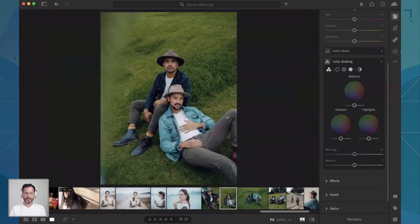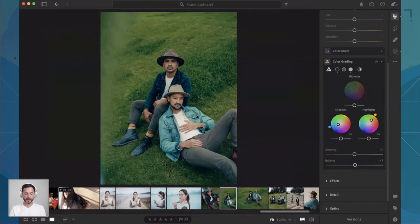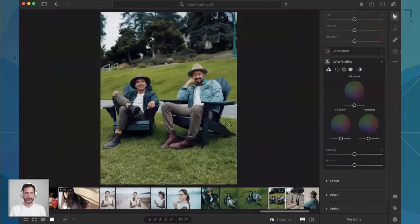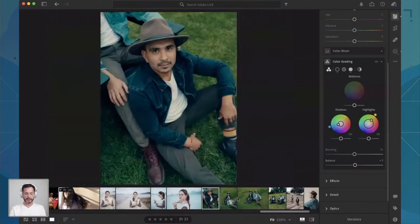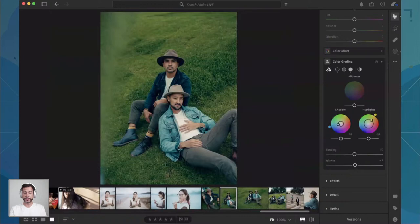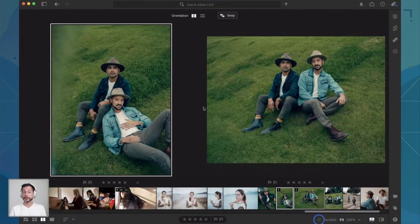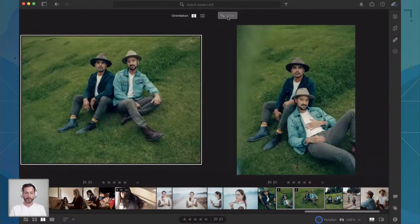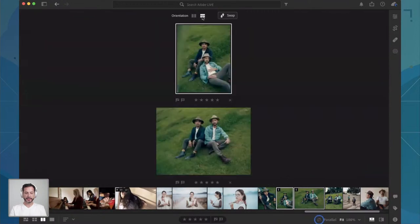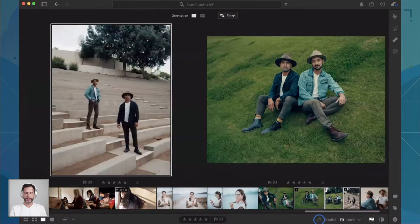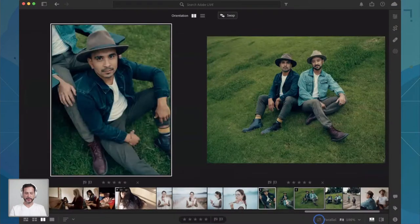Now we're going to move into other images in the same series — hit Control or Command V, and it's going to copy the color grading from one image to another. First I did all my masking, second I did my color grading, and now all of these images just look really, really good side by side. I'm going to use the new Compare View as well. Hold Shift and click on two images, then click on the brand new Compare View down at the bottom left. This is fantastic.